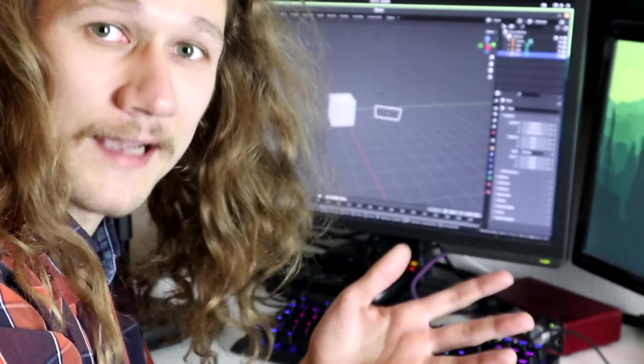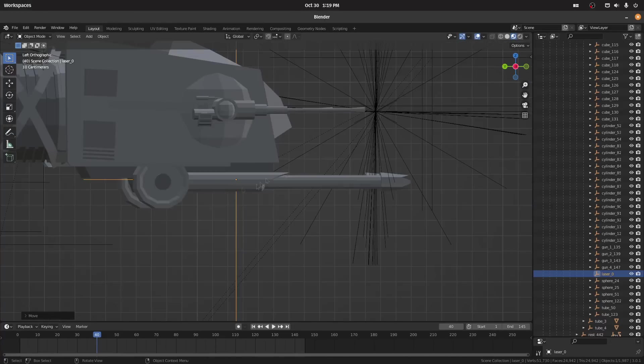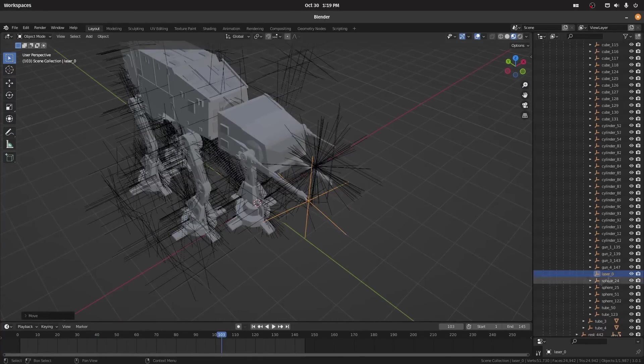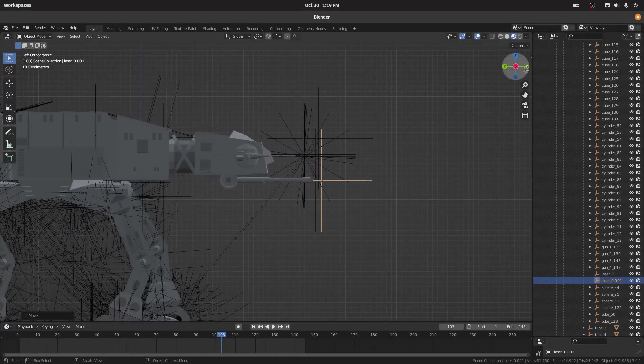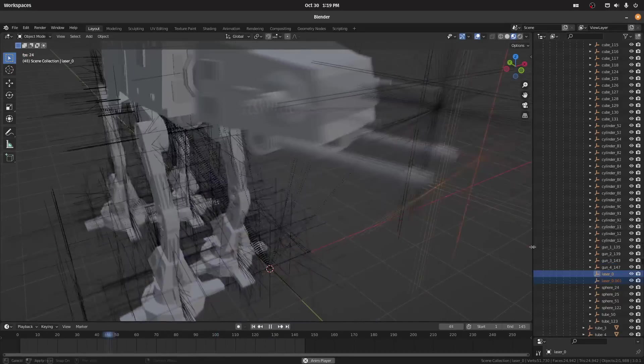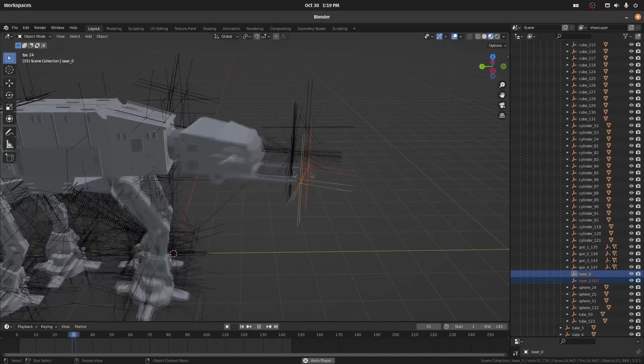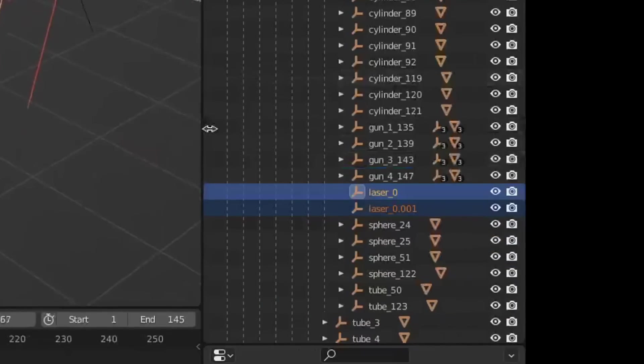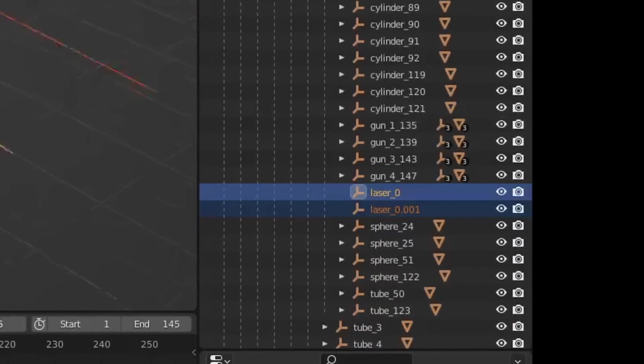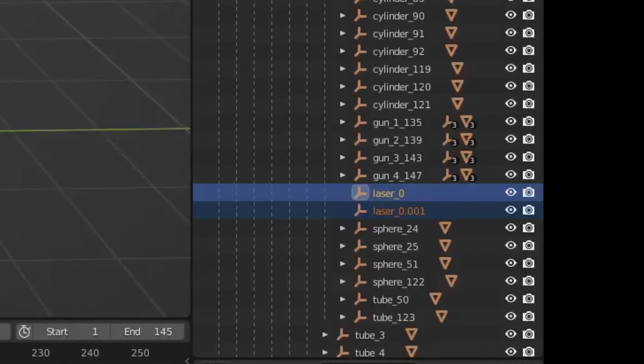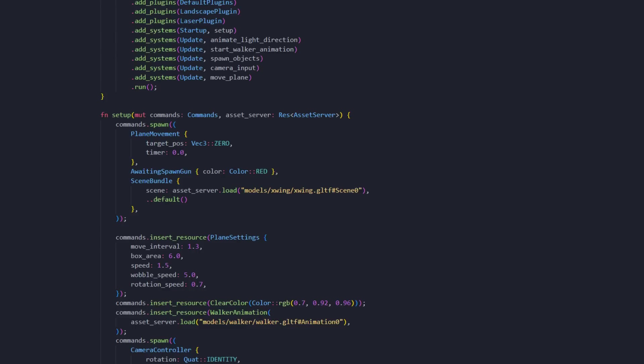I have no idea how this works. Some trial and error, and it was actually easier than I thought. Now we have empty objects that go with the animation. In our code, we need to be able to identify where these laser objects are, so we know where to spawn the lasers. We're simply going to name this object laser and a random number. Let's jump into the code.